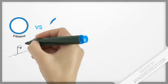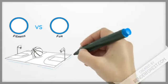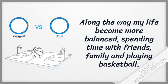Along the way, my life became more balanced, spending time with friends, family and playing basketball.